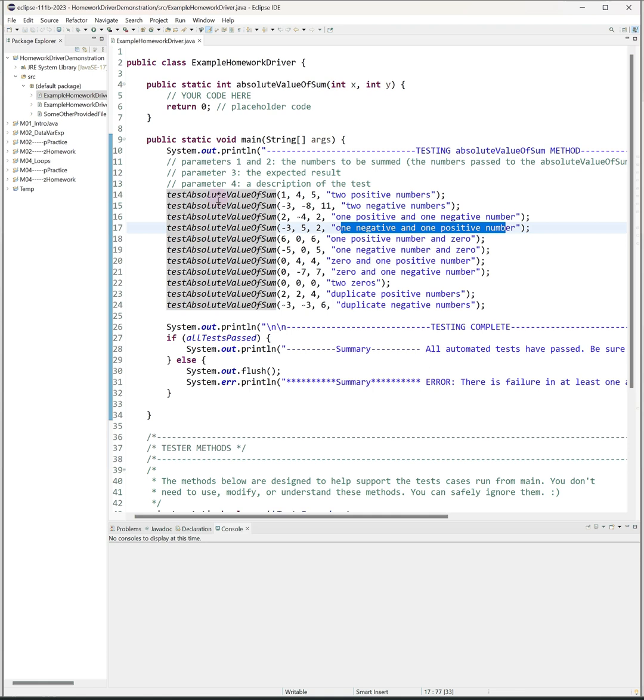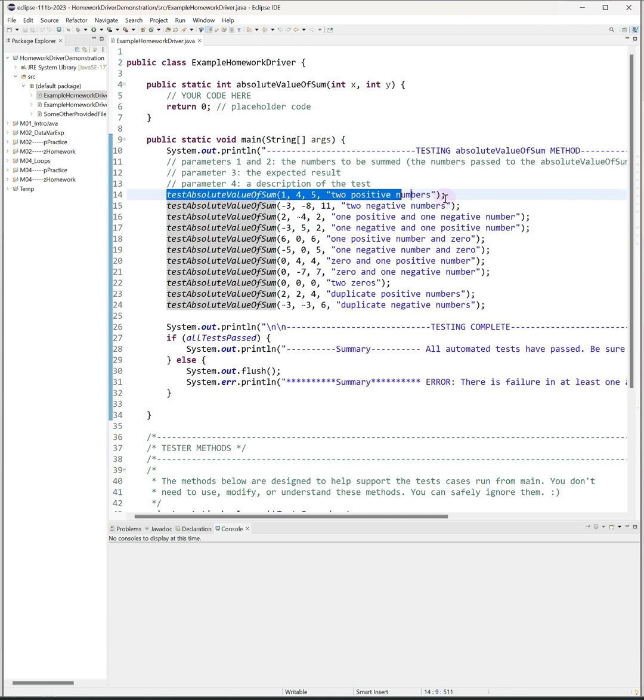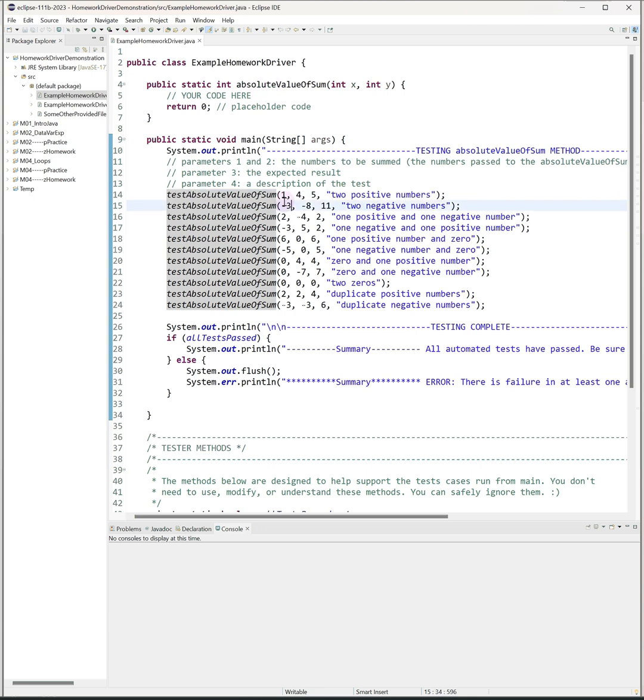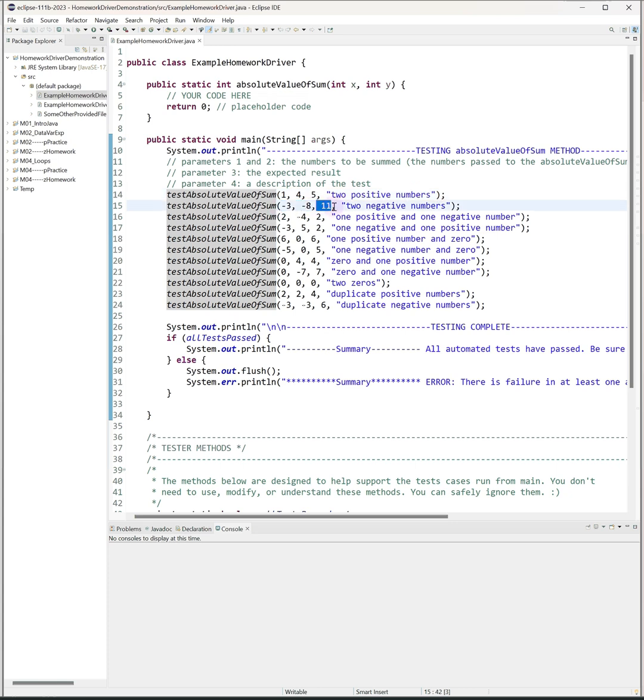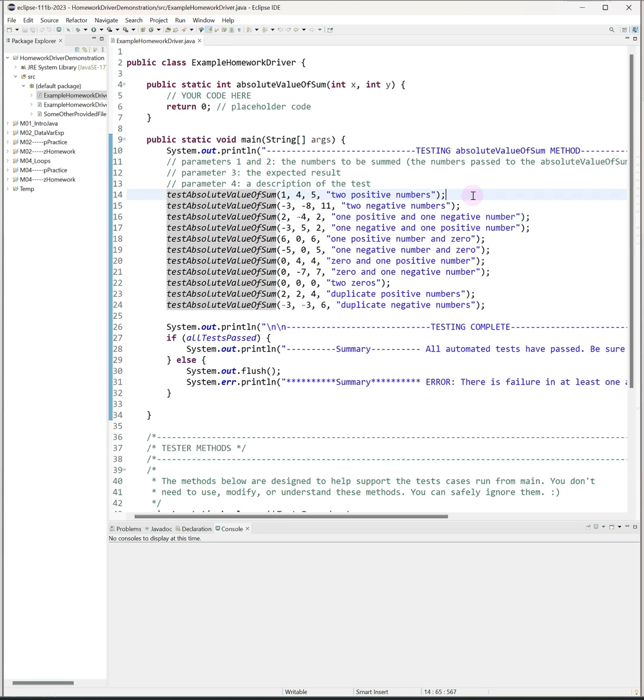What this line here is essentially saying is invoke my absolute value of sum method sending in one and four and test to see if you get back a five. Then I'm saying now invoke it with negative three and negative eight and test to see if you get back eleven. Then run it with two and negative four and test to see if you get back two, and so on. So that's how the general setup works.